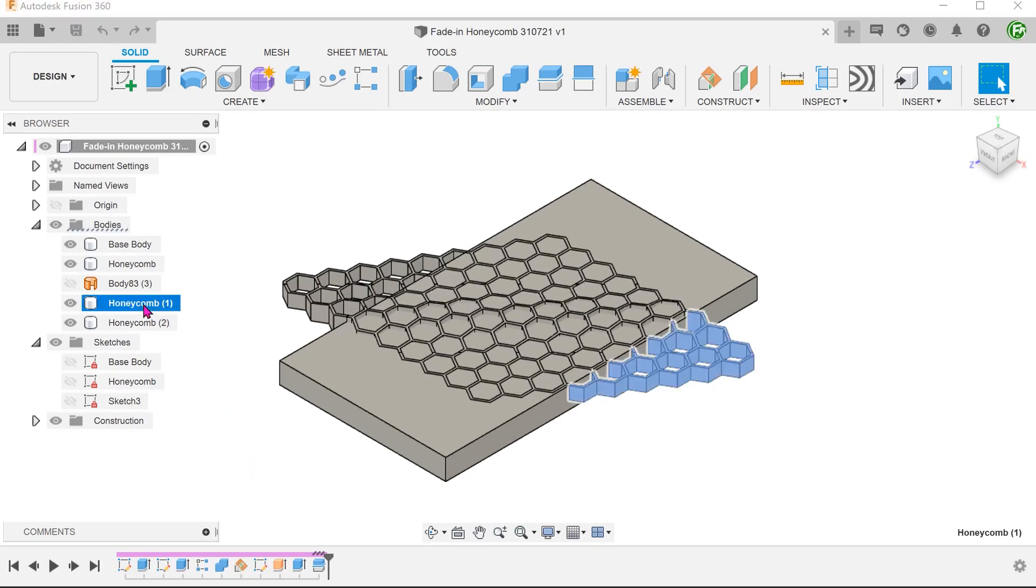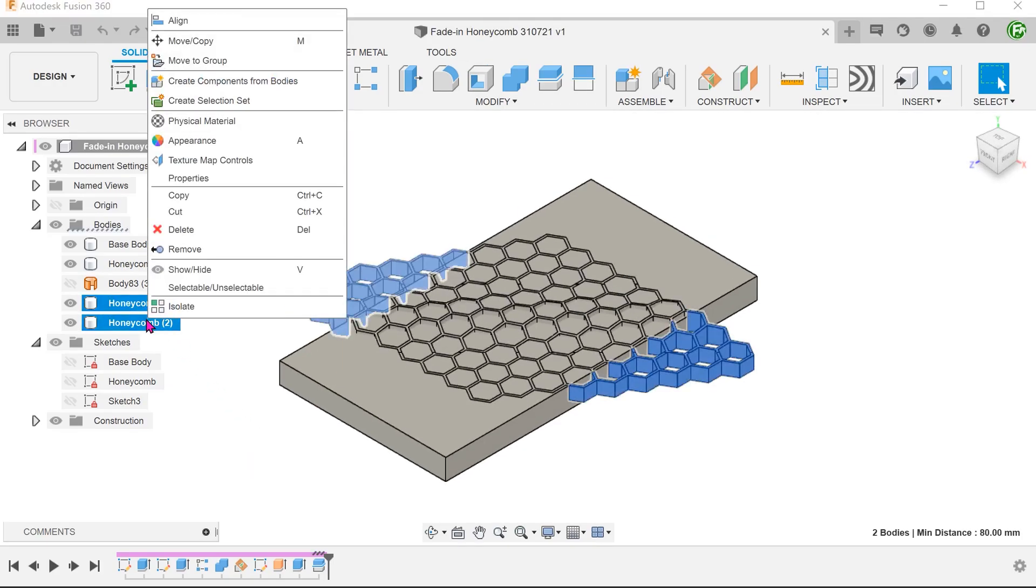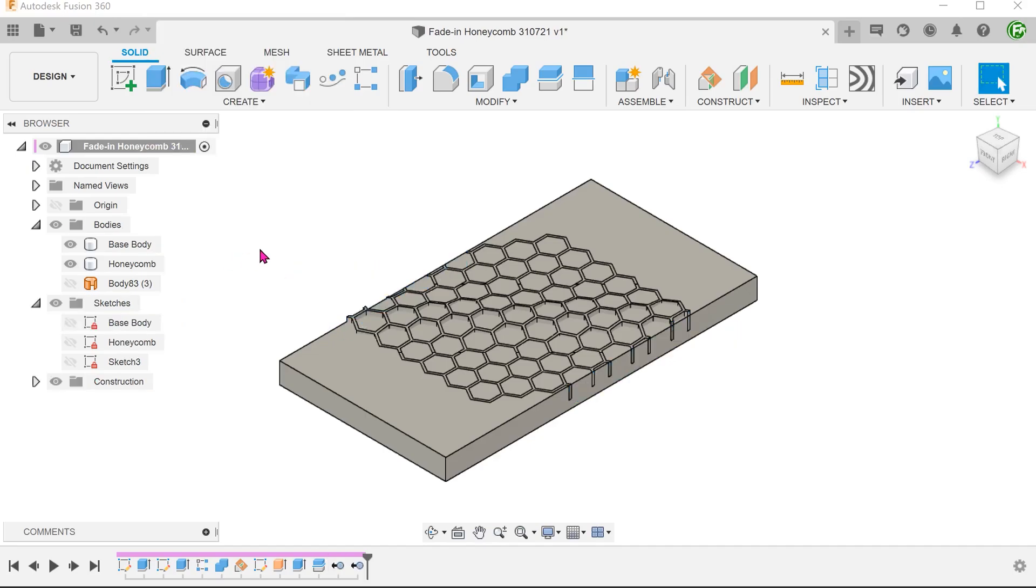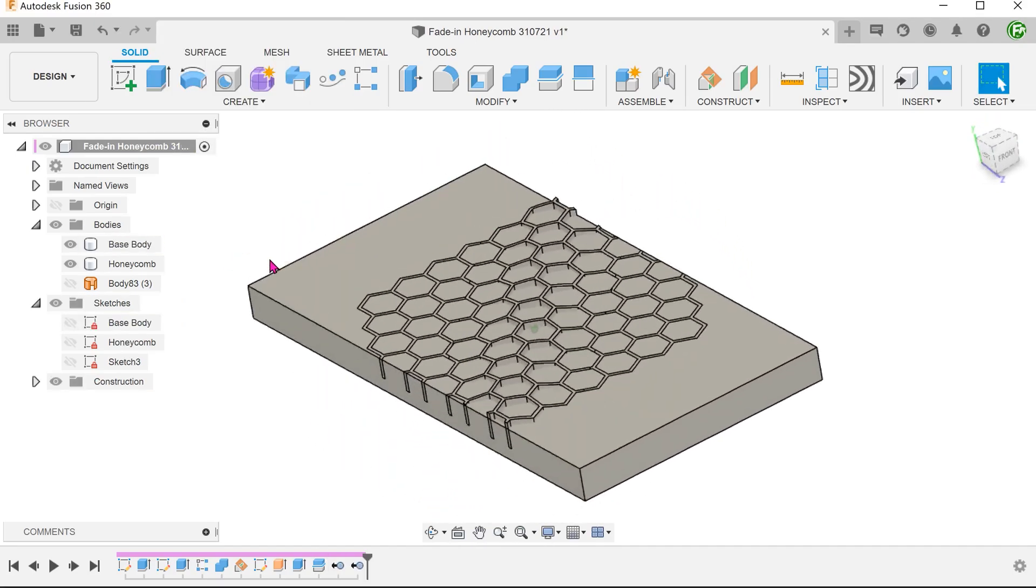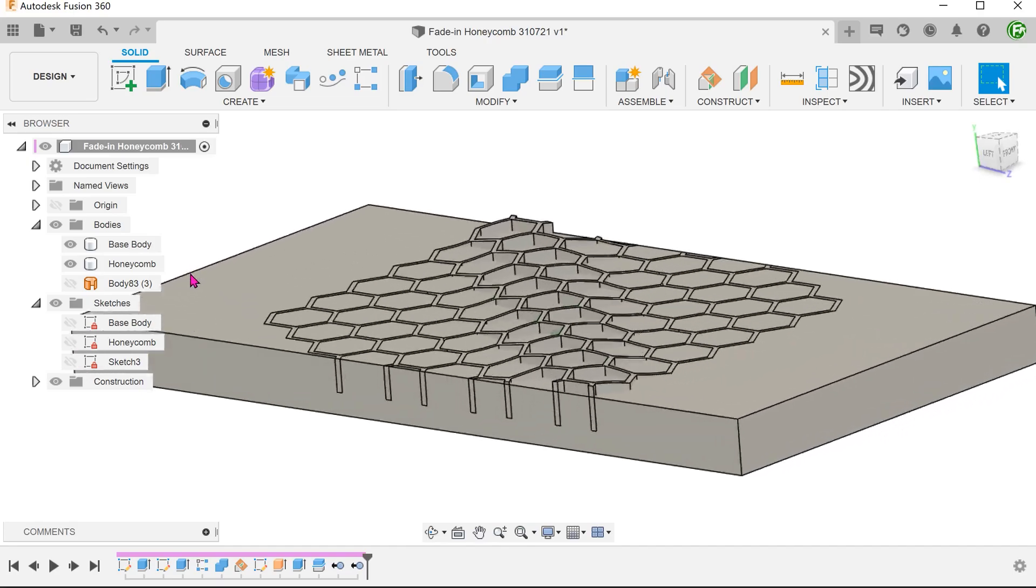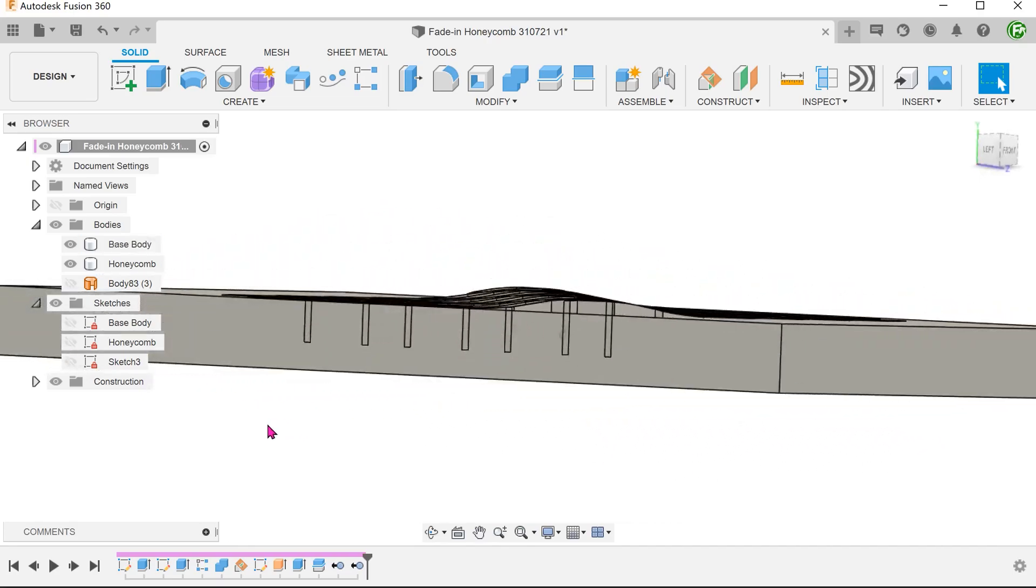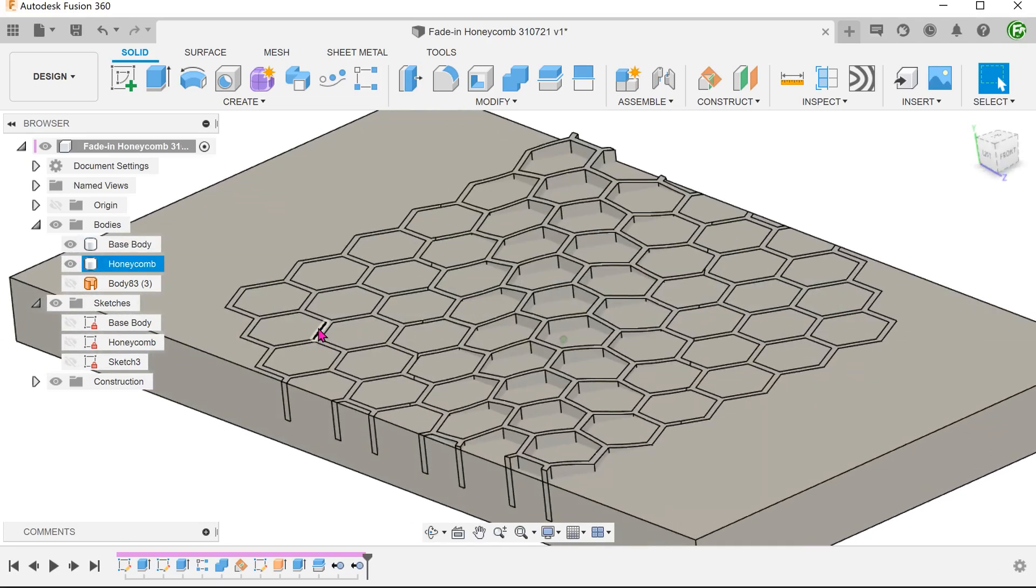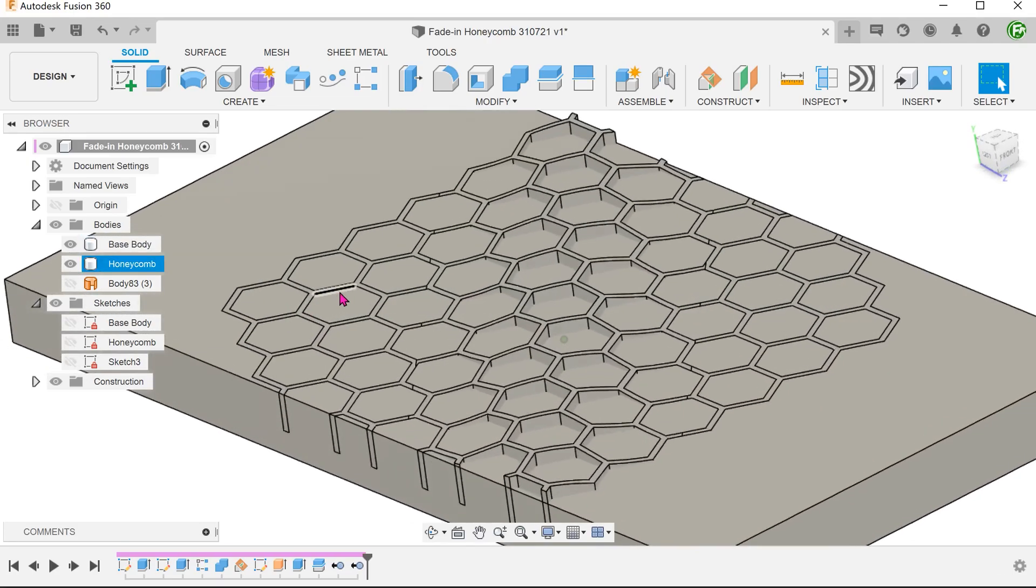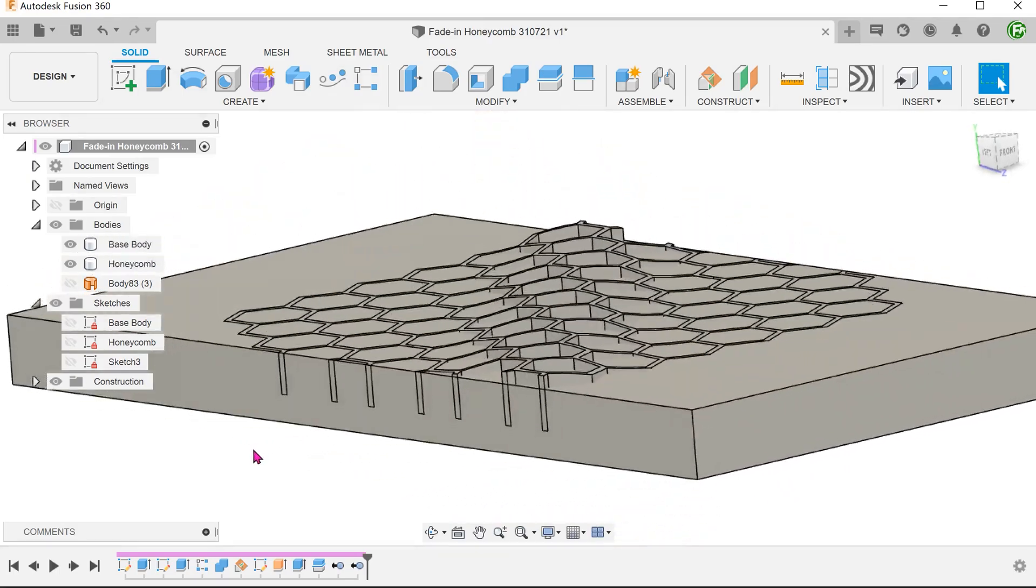Control select the two excess bodies. Right click and remove. You can see that the honeycomb pattern on either side of the spline flushes with the base body. However, since it is still a separate body, you can see these edges.